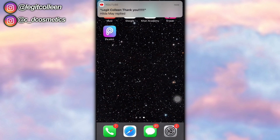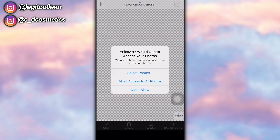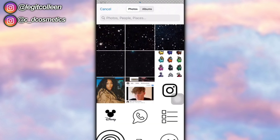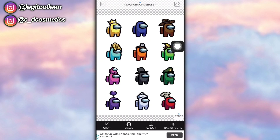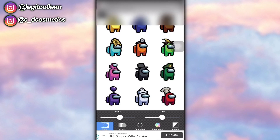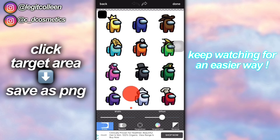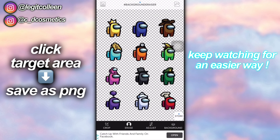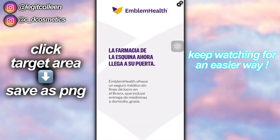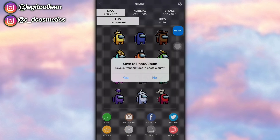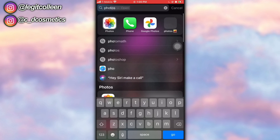Once you're done with all that, go to your Eraser app. This is what you're going to use to erase the background of your icons if they have backgrounds. I'm using the Among Us characters I found on Google and I'm just going to erase the white background. Click erase, then click target area — it's going to pick the majority of the color in the picture, so for this one it's white and it will erase all the white. Then click the top right corner arrow and save it as a PNG so the background is clear.